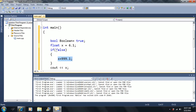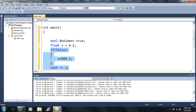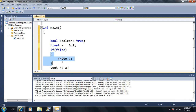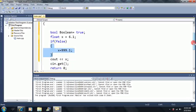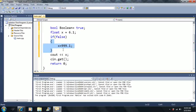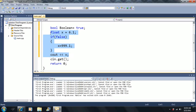If the condition is false, it'll skip that block. If it's true, it'll execute the code inside the braces, which is called a code block.